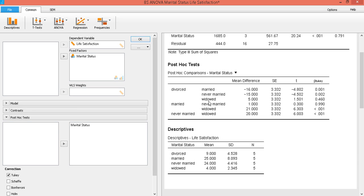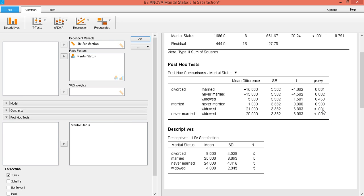Divorced and widowed, not significant. So between 9 and 4, there's no significant difference. Married and never married, not significant. That's between 25 and 24. No significant difference there. Married and never married and widowed, there's a significant difference. That's between 25 and 4. And lastly, never married and widowed, significantly different. That's between 24 and 4.